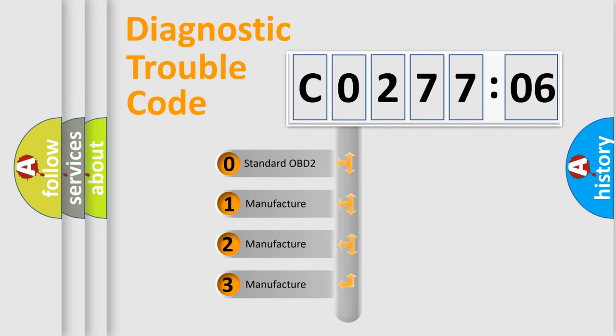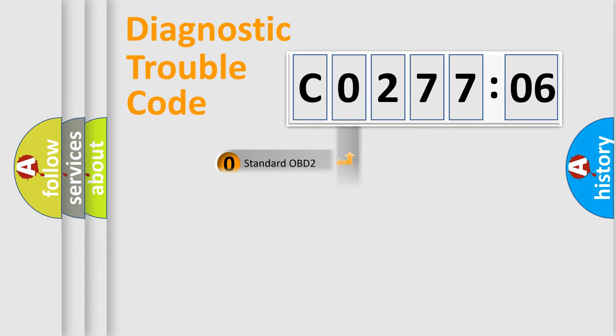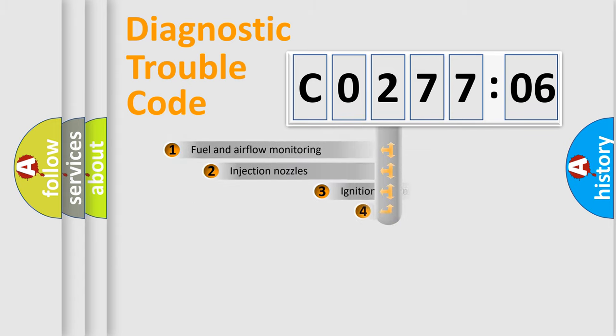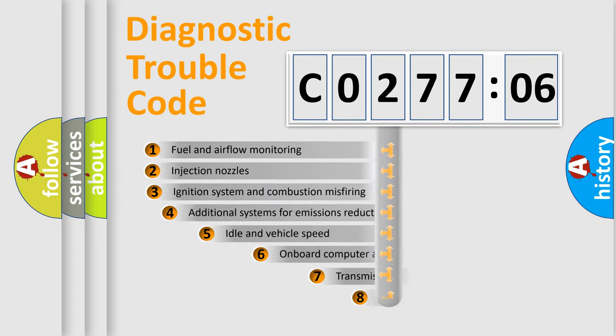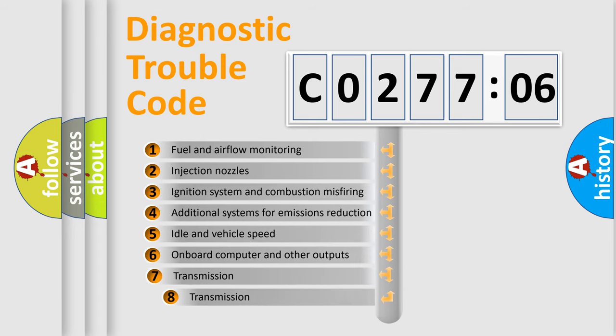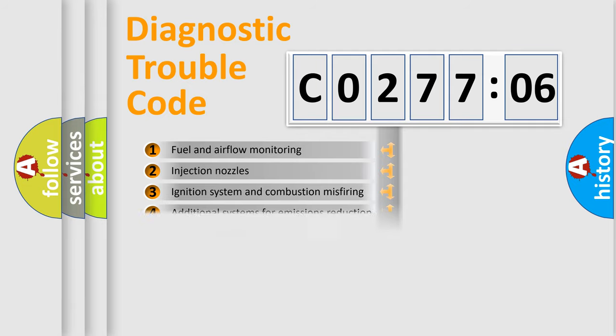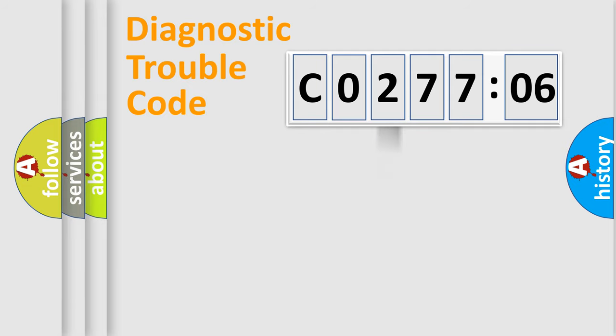If the second character is expressed as zero, it is a standardized error. In the case of numbers 1, 2, or 3, it is a more prestigious expression of the car-specific error. The third character specifies a subset of errors. The distribution shown is valid only for the standardized DTC code.